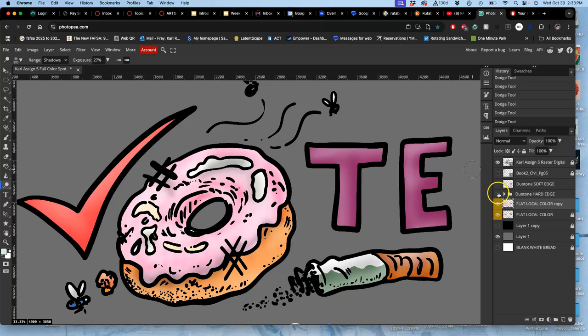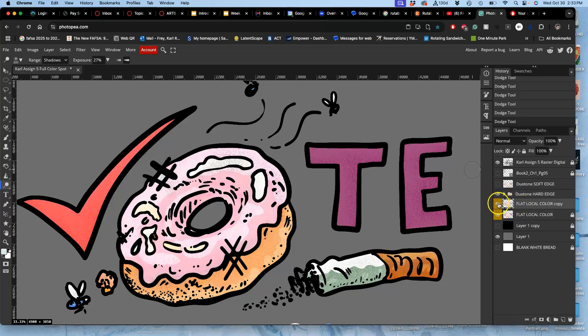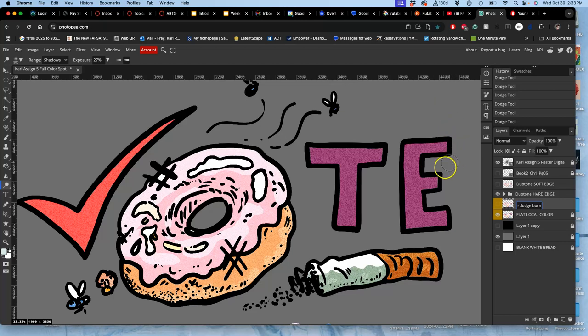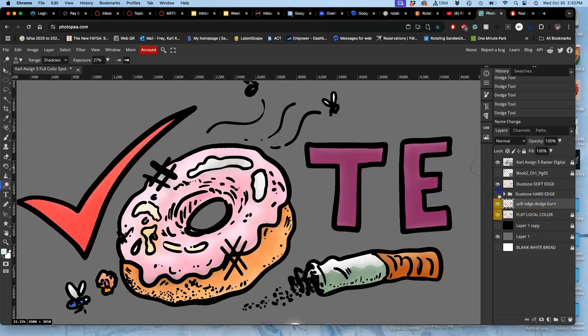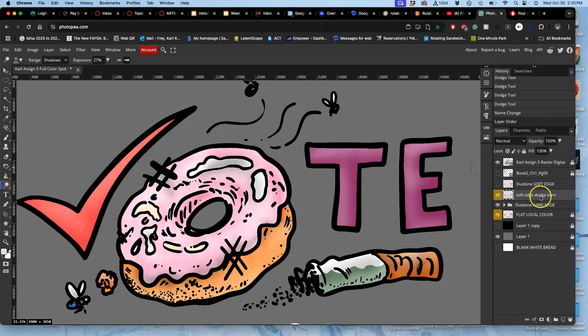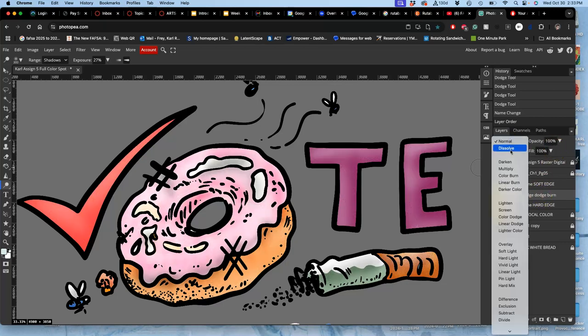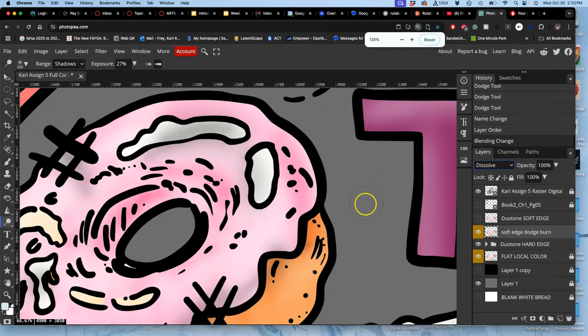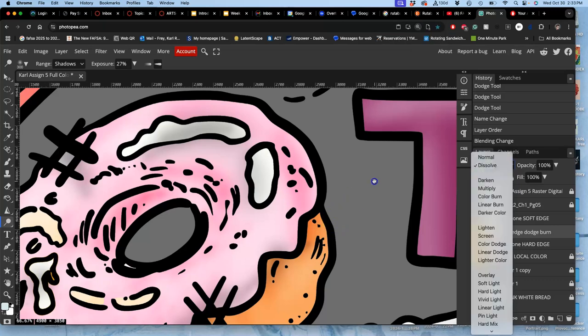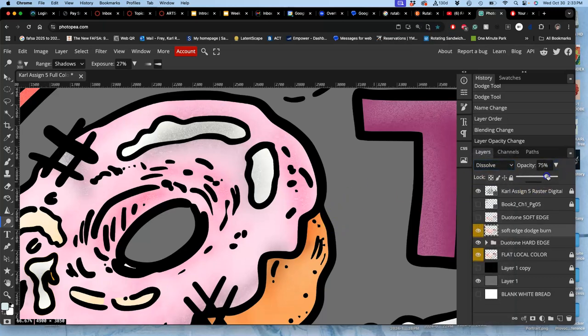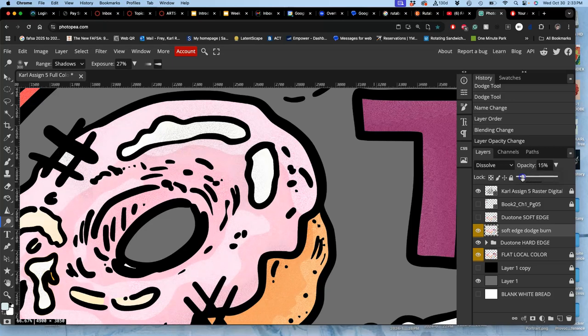Now if I kind of add them together, right? Like maybe I take that soft edge duotone. My soft edge dodge and burn. And I move it on top of my hard edge duotone. And then I just set my layer style to dissolve so I get that kind of paper dissolved, you know, sandy texture. And then take the opacity down.